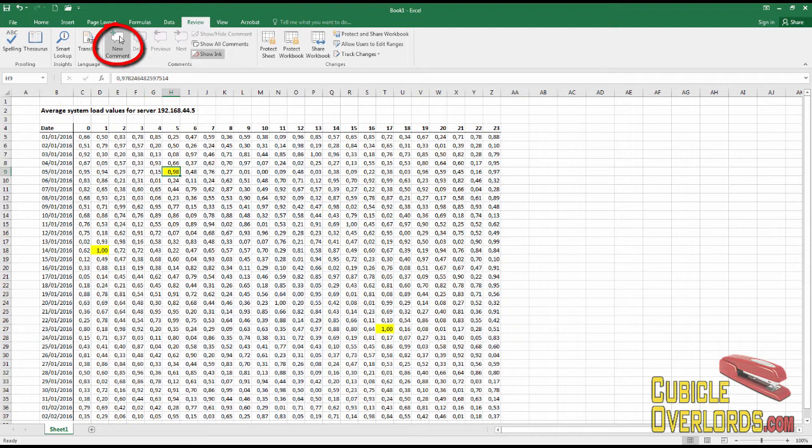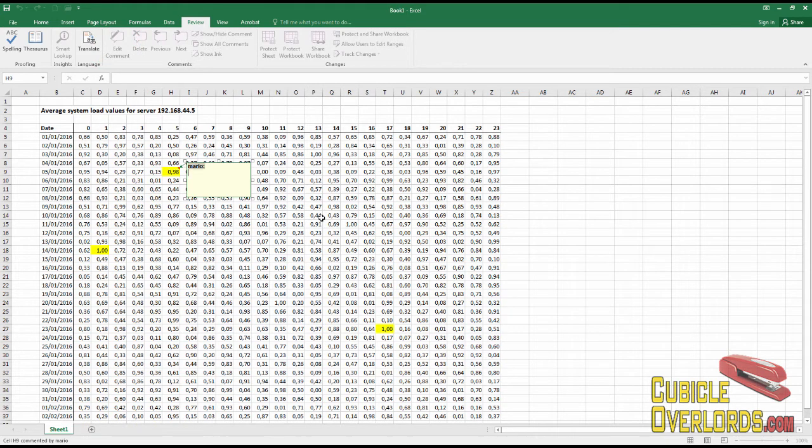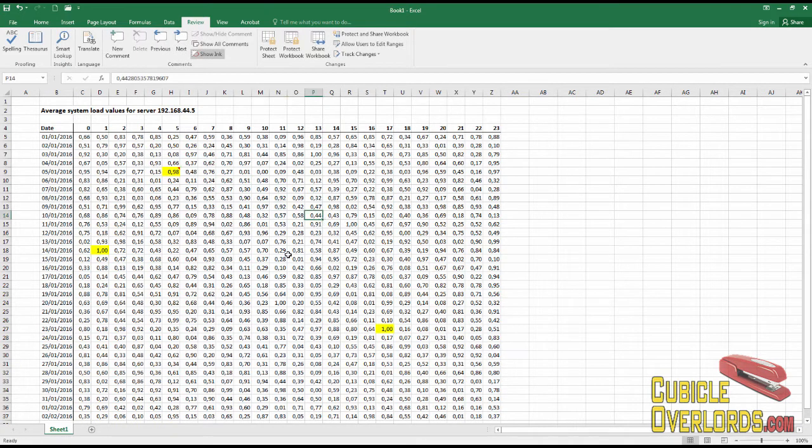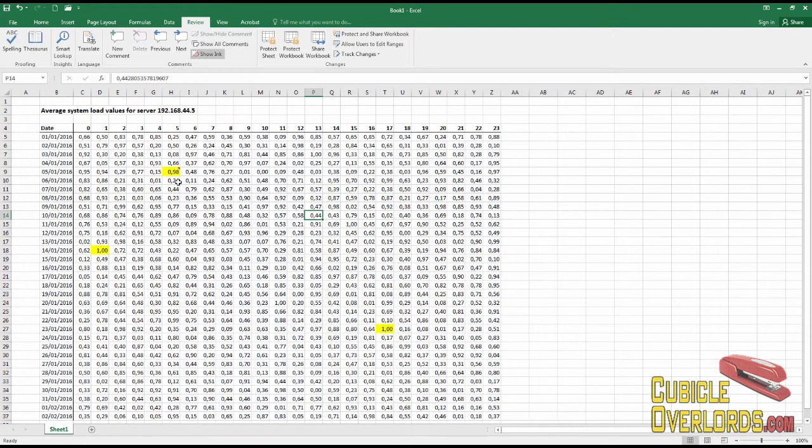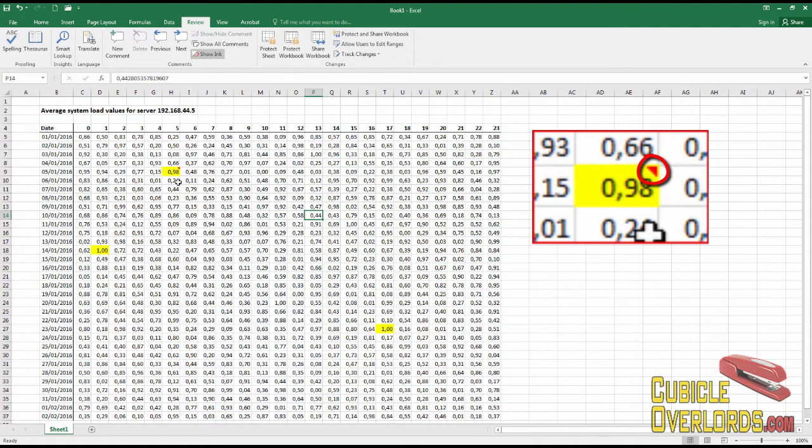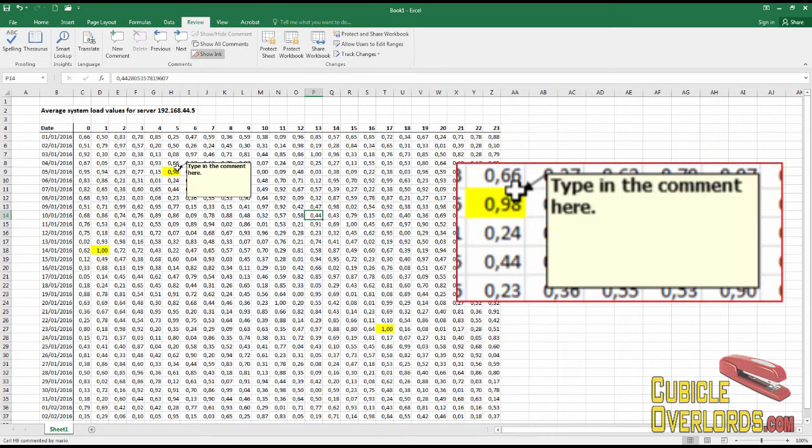Inside the Review tab, I click here which says New Comment, and now I can type in my comment right here. Now every time that someone opens the worksheet, they're going to see that there's a comment via this little red indicator on the corner of the cell.